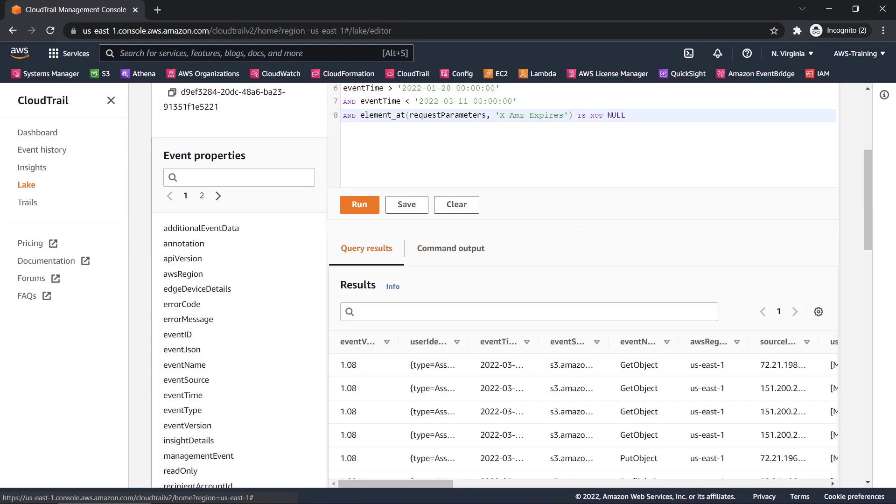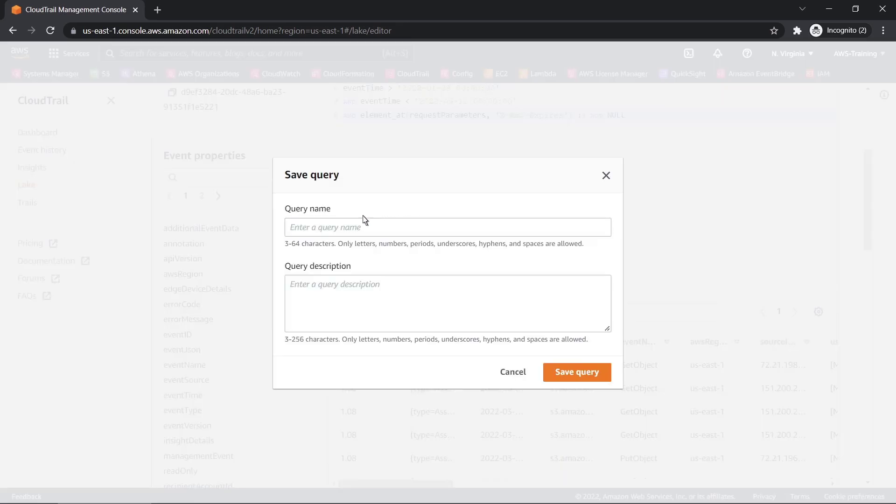Let's look at the results. Here, we can review who created these S3 pre-signed URLs. Let's save this query so we can reuse it in the future. We'll simply enter a name and description, and then save the query.